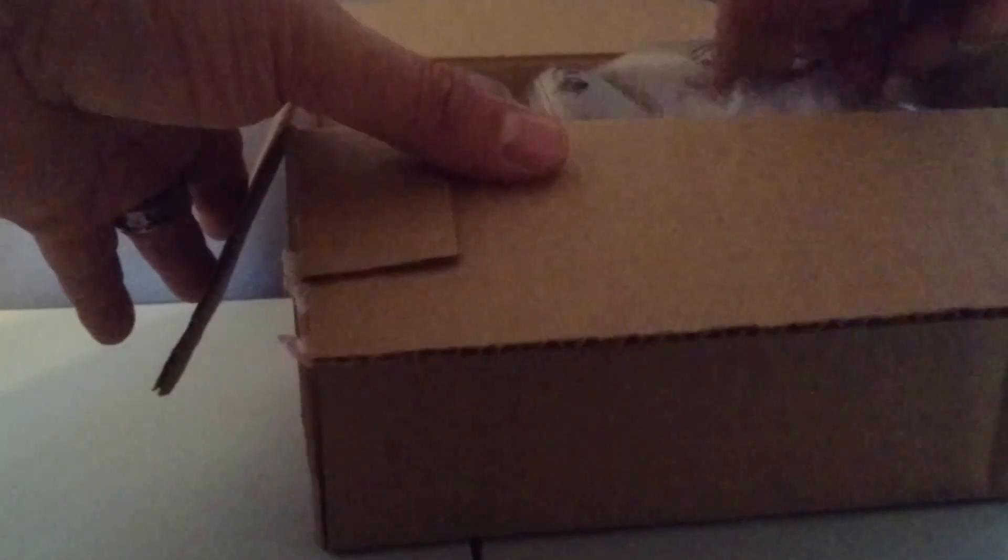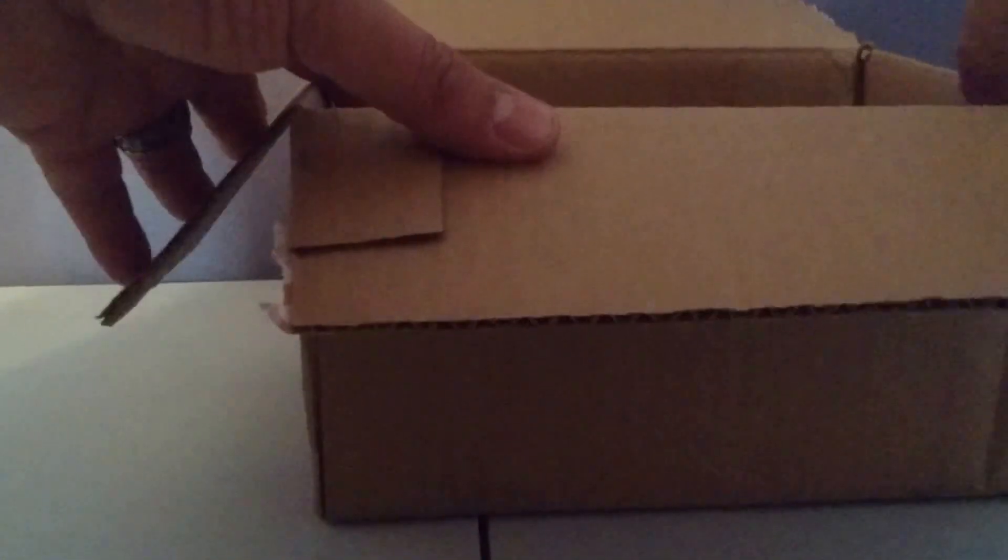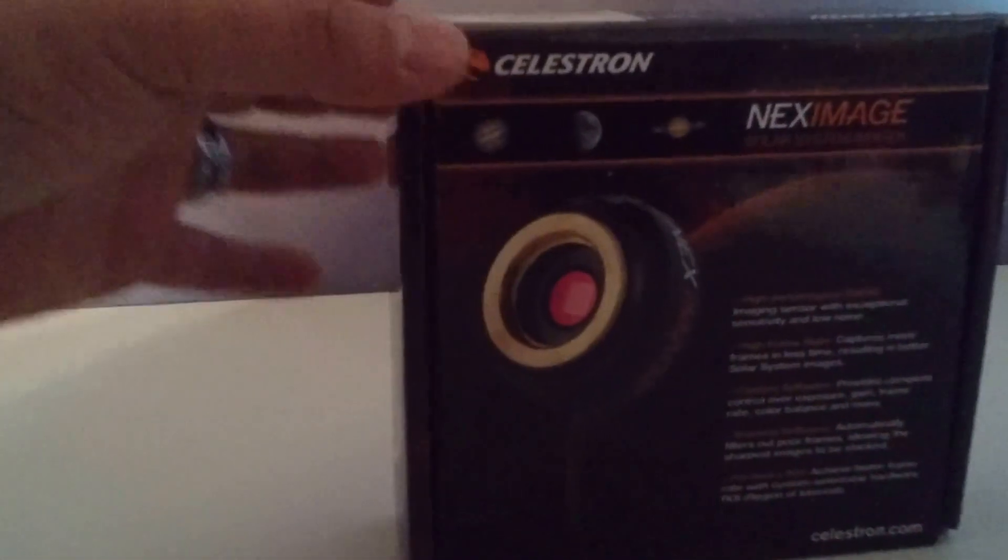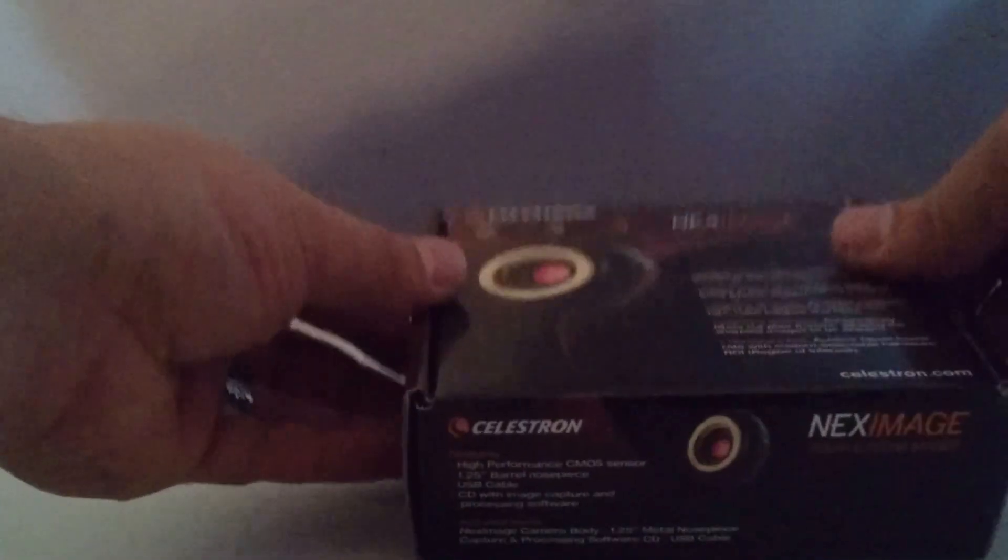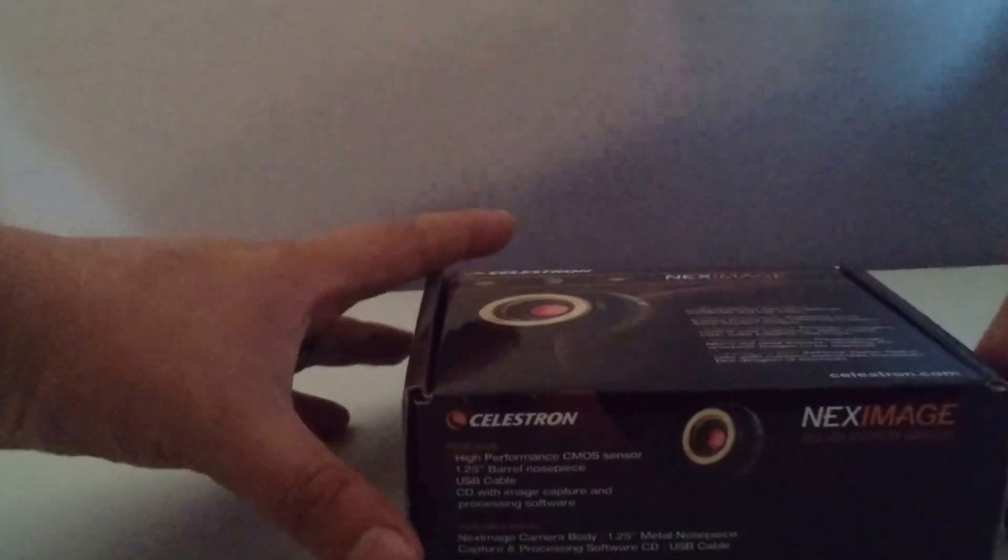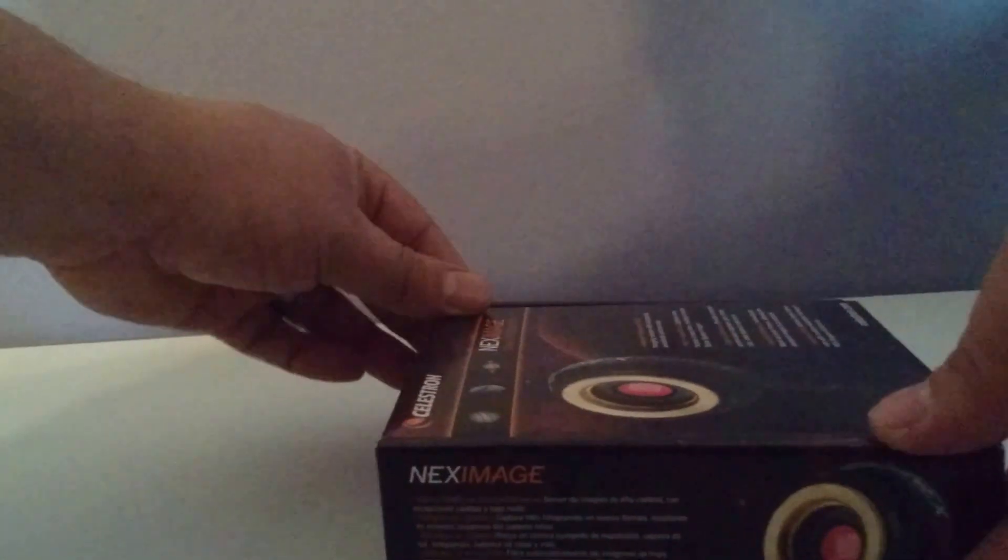Hello YouTube! Thank you for tuning in and watching the unboxing of the Celestron Next Image Solar System Imager 10. I will be doing a review of this device as well, so please don't forget to subscribe so you won't miss that video.